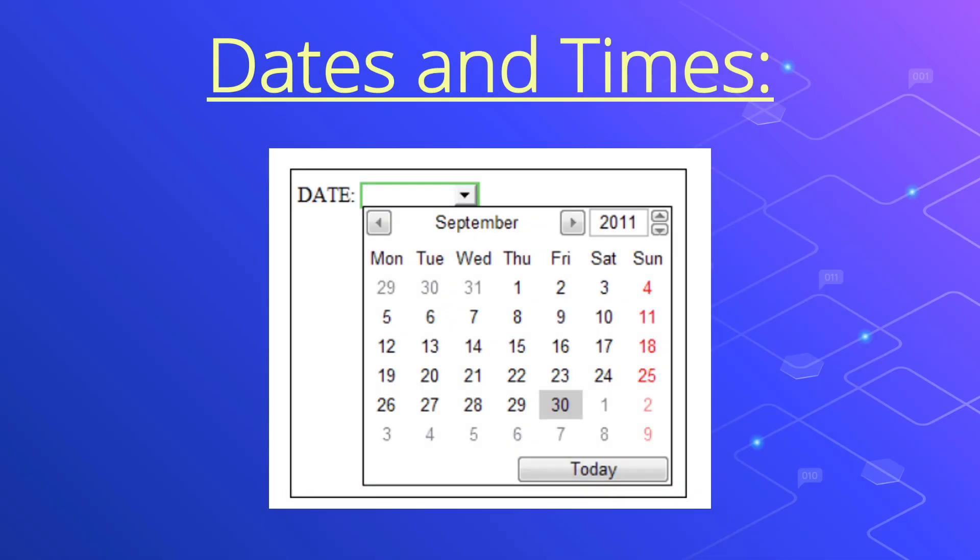We can have a calendar appear when a user clicks inside of a text box. Being able to select dates and time is a terrific innovation in HTML5.